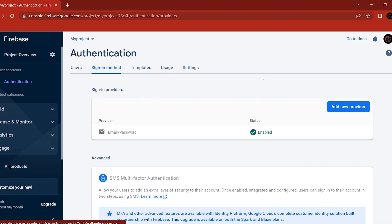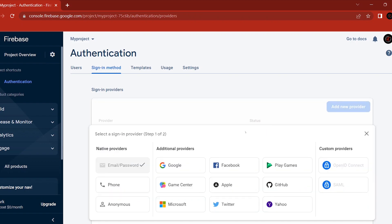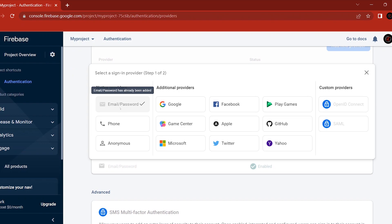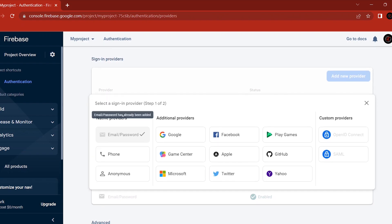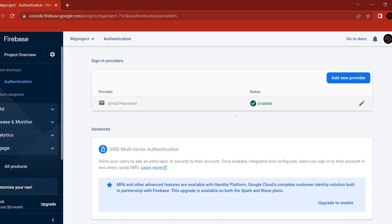I have already enabled email and password authentication. If you want to see the available options, they include email/password, phone number, Google, Facebook, GitHub, and Apple. I will choose email and password.